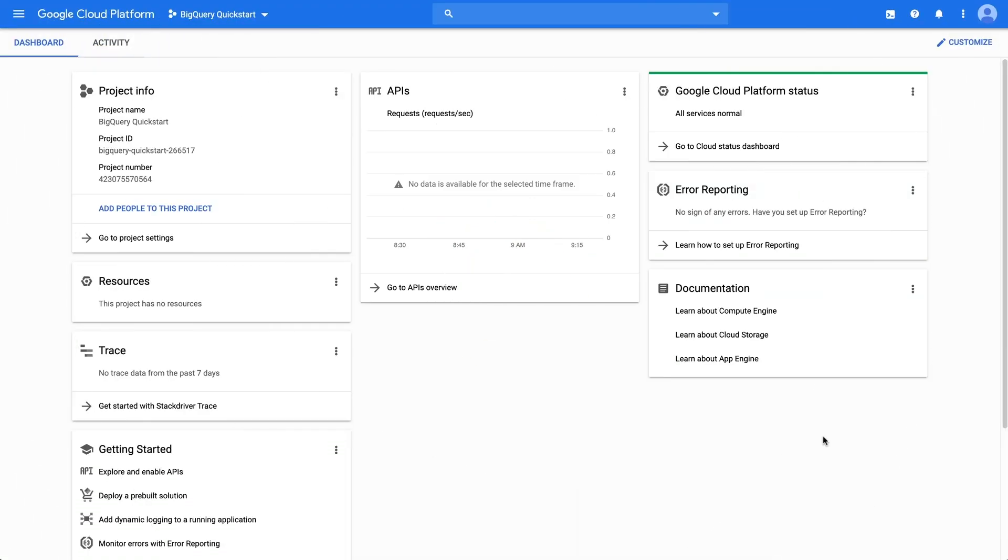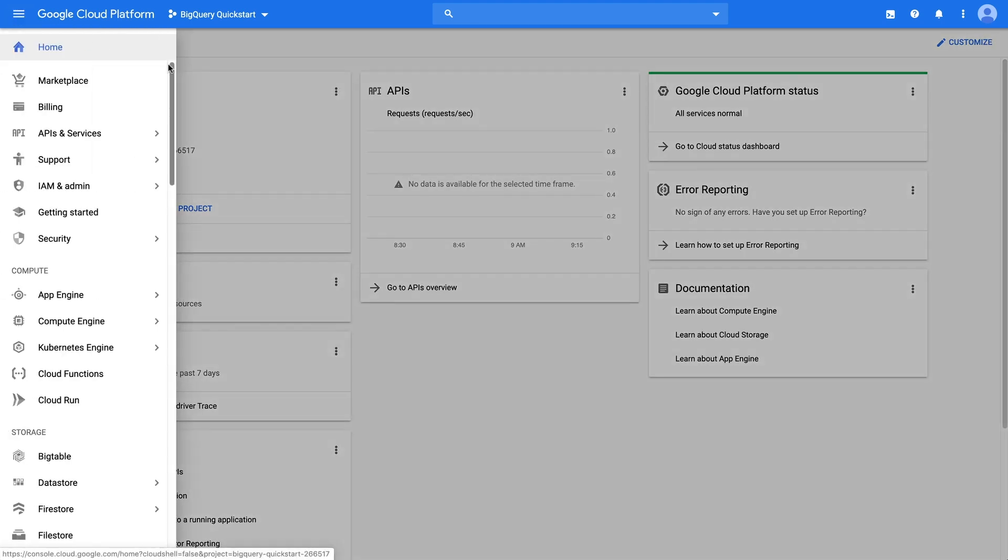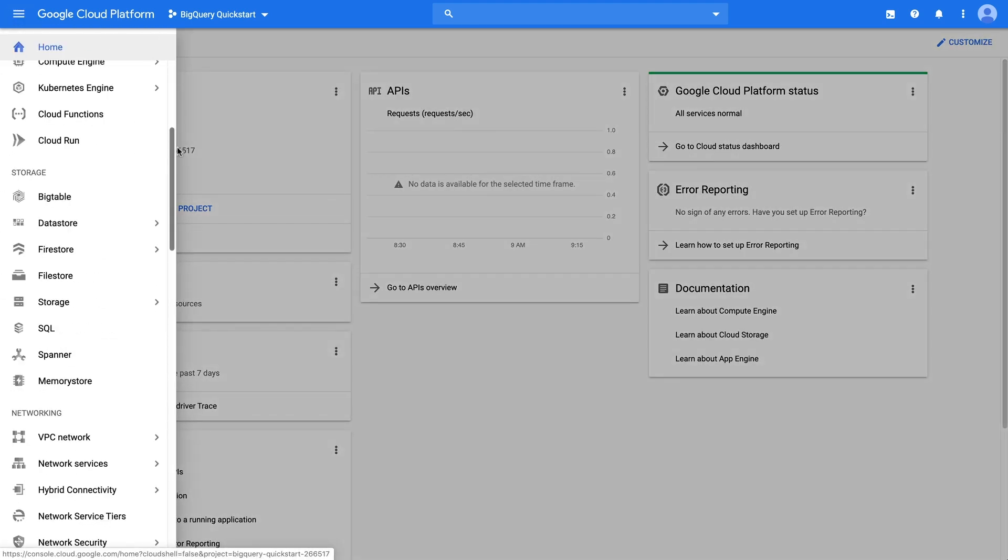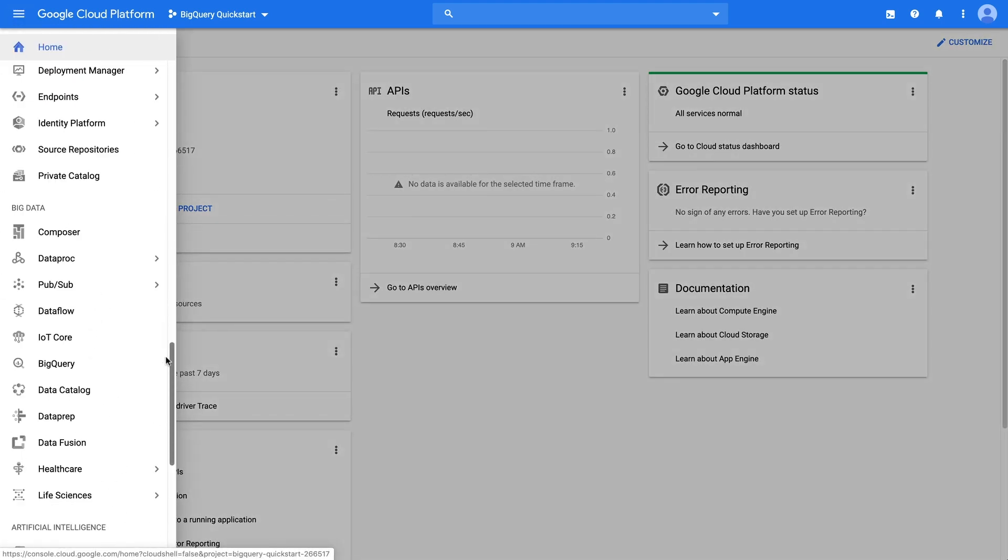Welcome to the quick start tutorial for the BigQuery web UI. Head over to the navigation menu and find BigQuery listed under Big Data.